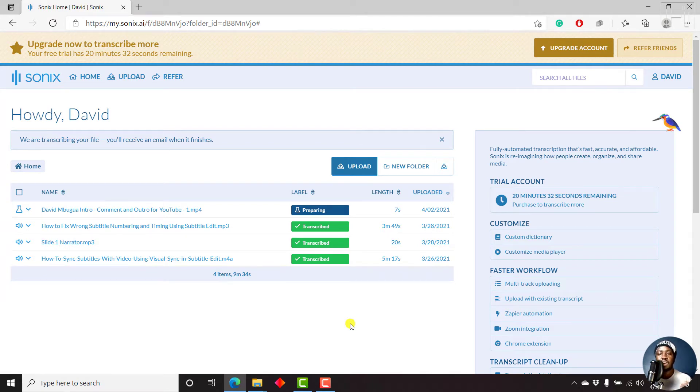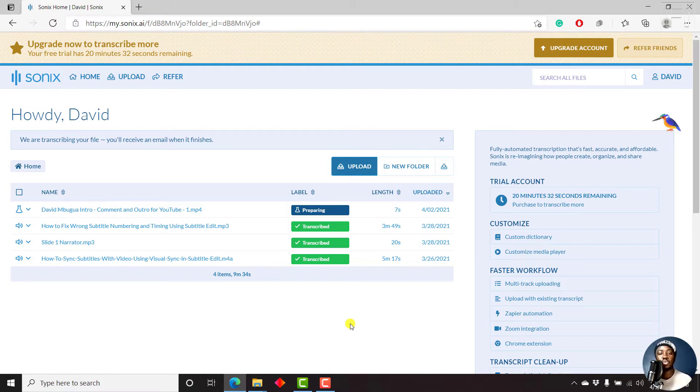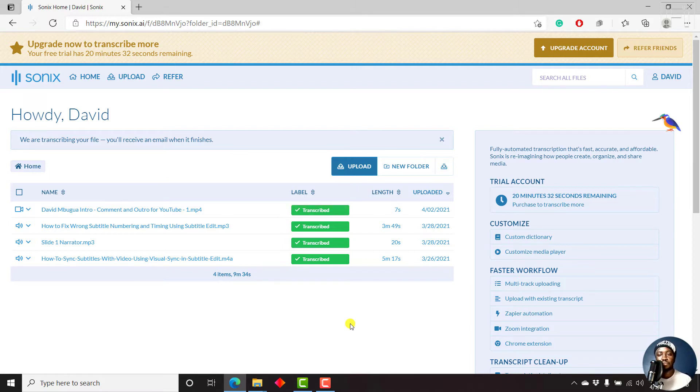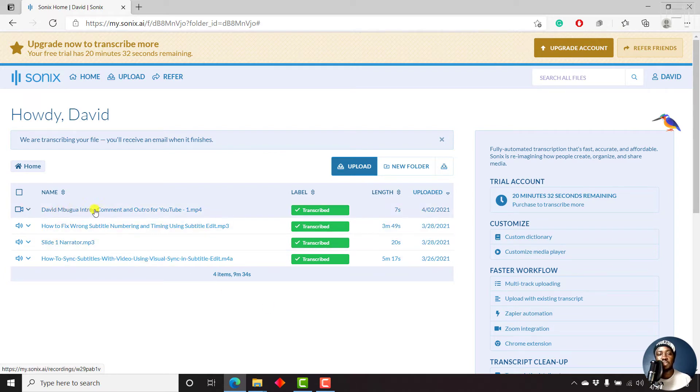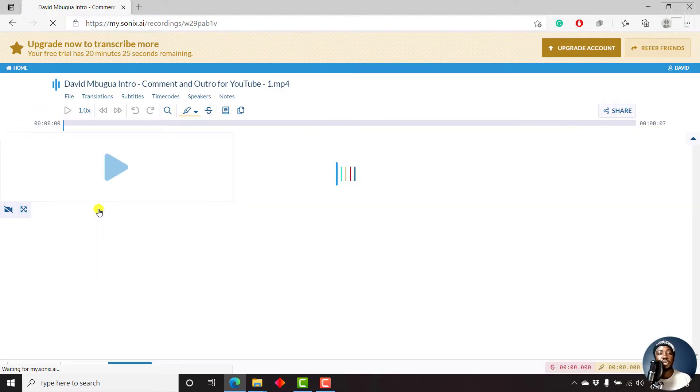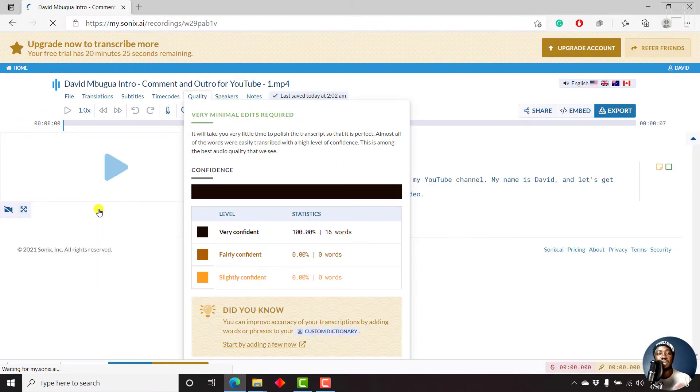So we can still wait for Sonics to be done automatically transcribing our audio in the video to text so that we can now work on the subtitles in the interface that is used for making any edits to the transcript. So let's just give it like a second or two. And there we have it. It's done transcribing. So all we need to do is just click on the name so that we can go to the new page where we can make any edits.